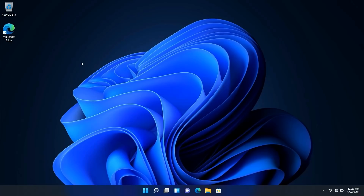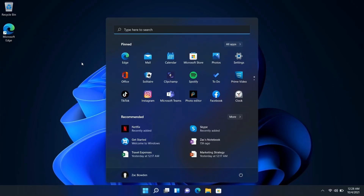Hey everyone, Zach here from Windows Central, and welcome back to another video. Today we're taking a look at Windows 11 version 21H2 — this is the first version of Windows 11 shipping this fall, with a whole bunch of new features and enhancements over Windows 10, which was first released back in 2015. So it's been six long years since the last mainline version of Windows, and Microsoft is back with a lot of changes. This video will walk through the top-level changes you're likely to encounter within your first couple of days of using Windows 11.